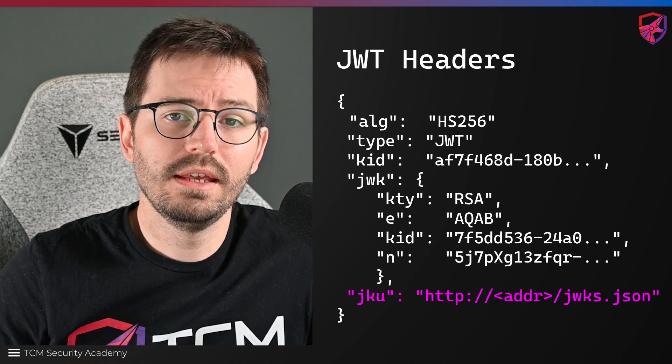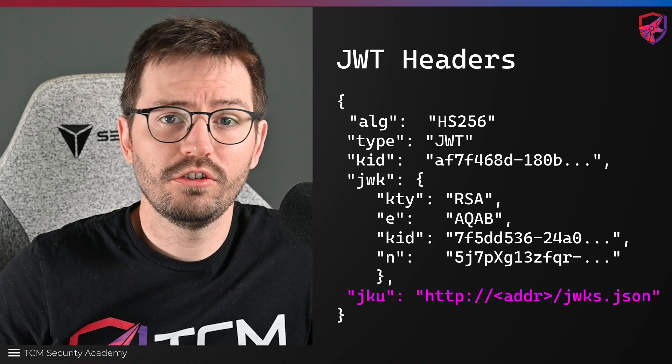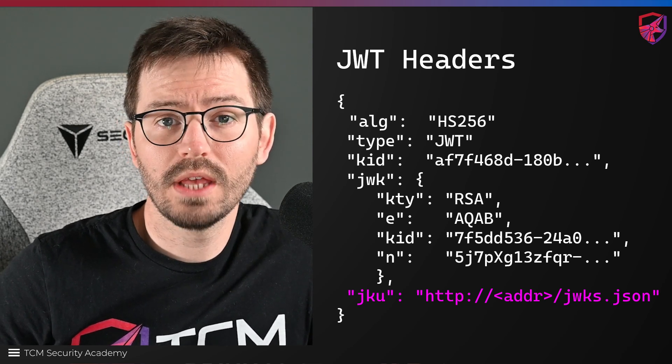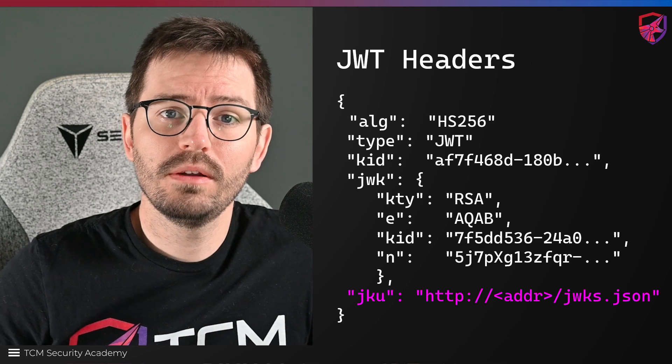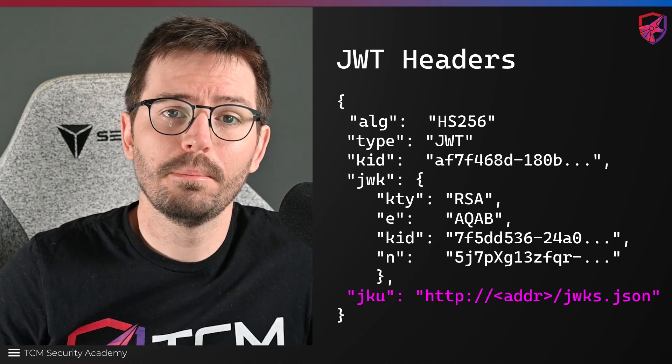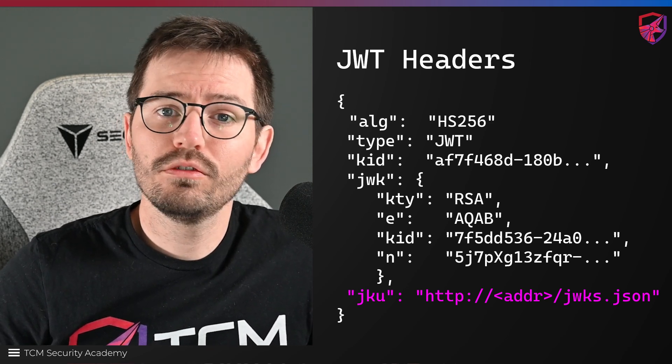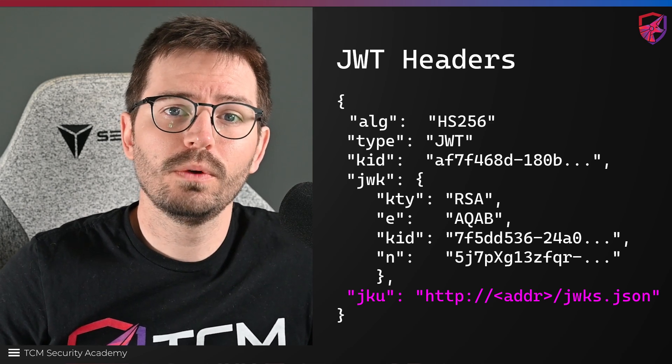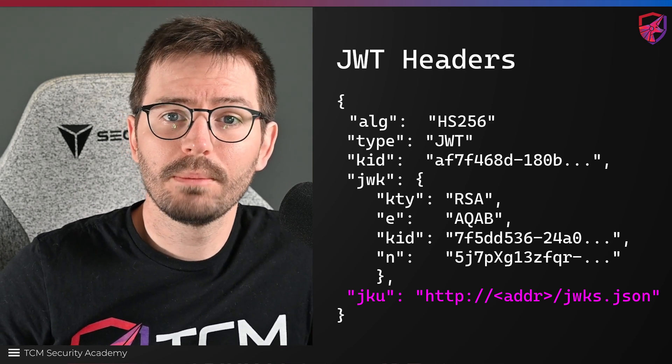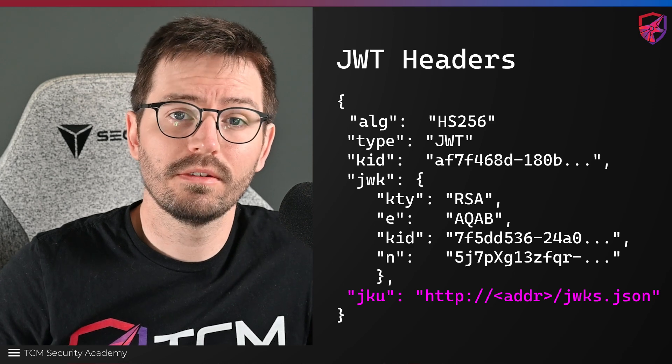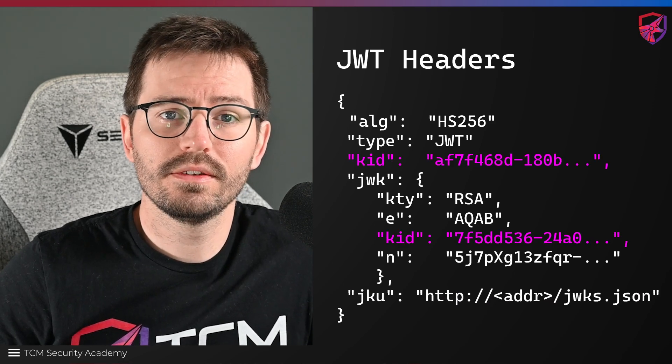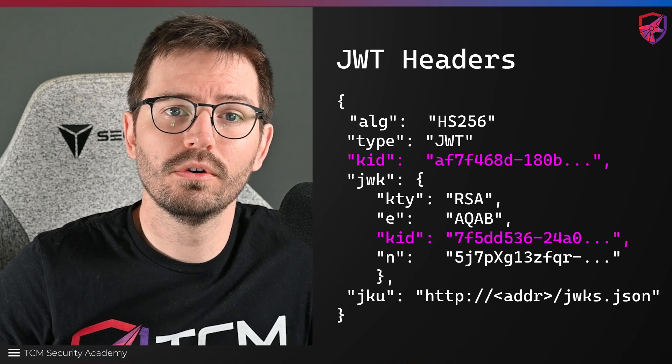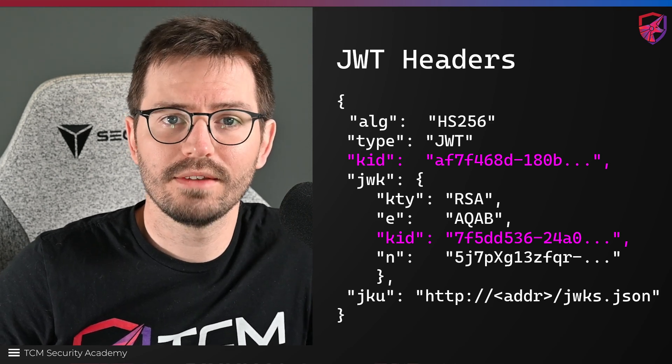The JKU header is a URL that points to a JSON web key set JWKS, which is like it sounds, a set of JWKs that can represent multiple keys. This is really handy because often if we want to rotate keys, we can grab the latest public key from the specified URL. And the key ID kid lets us specify the key we are looking for from a JSON web key set.